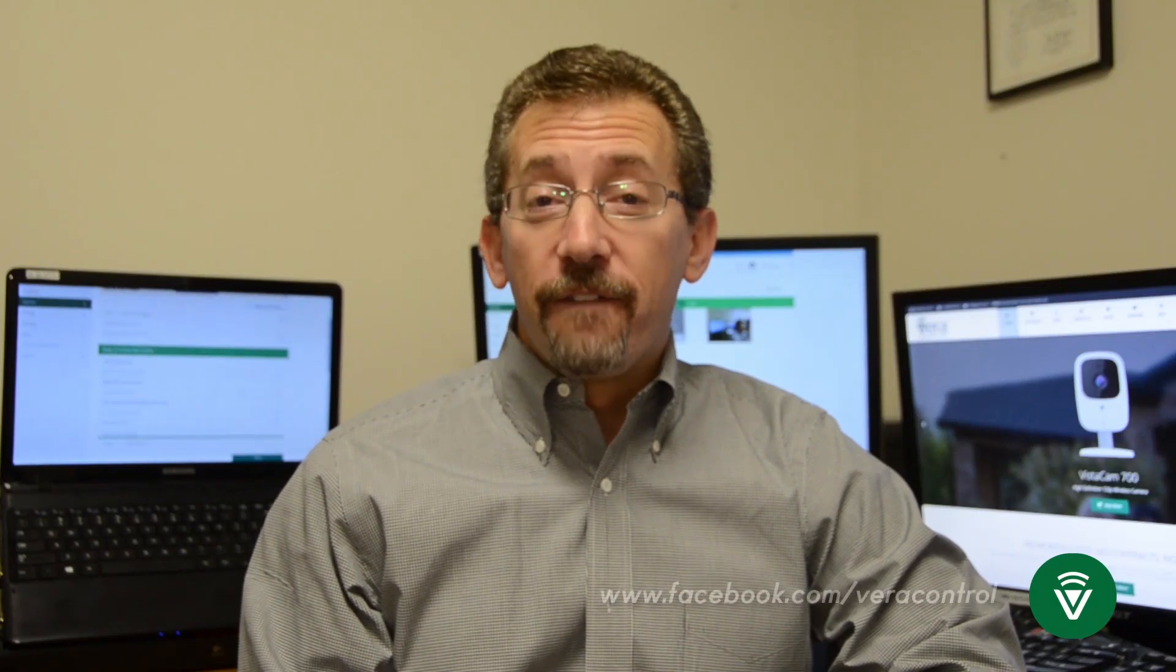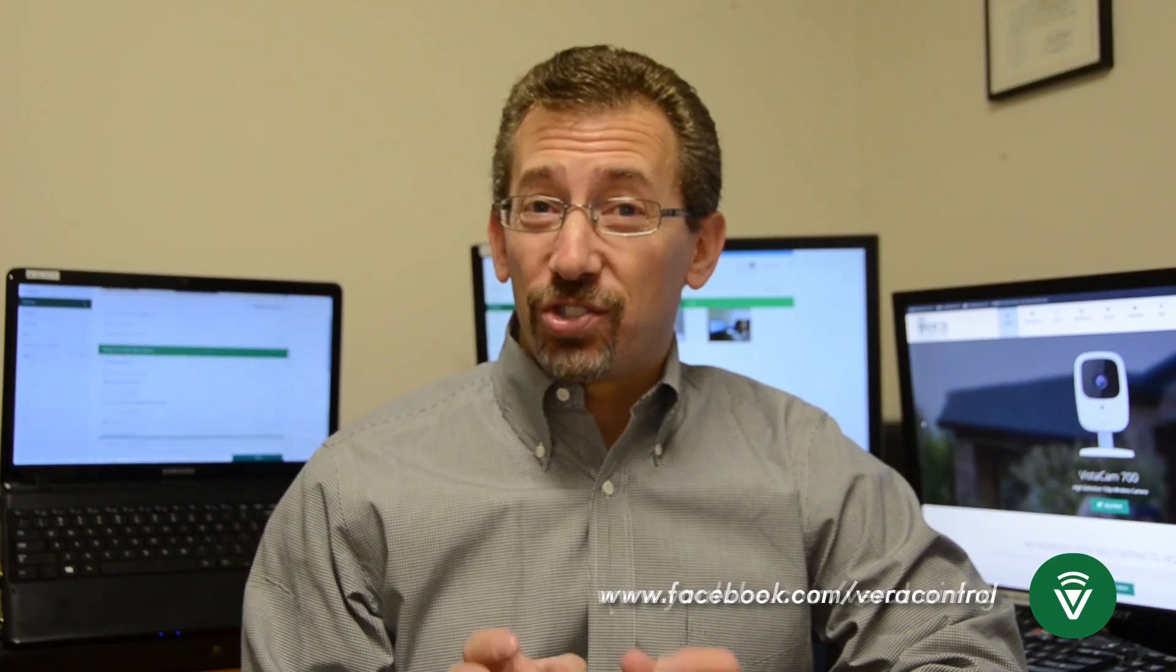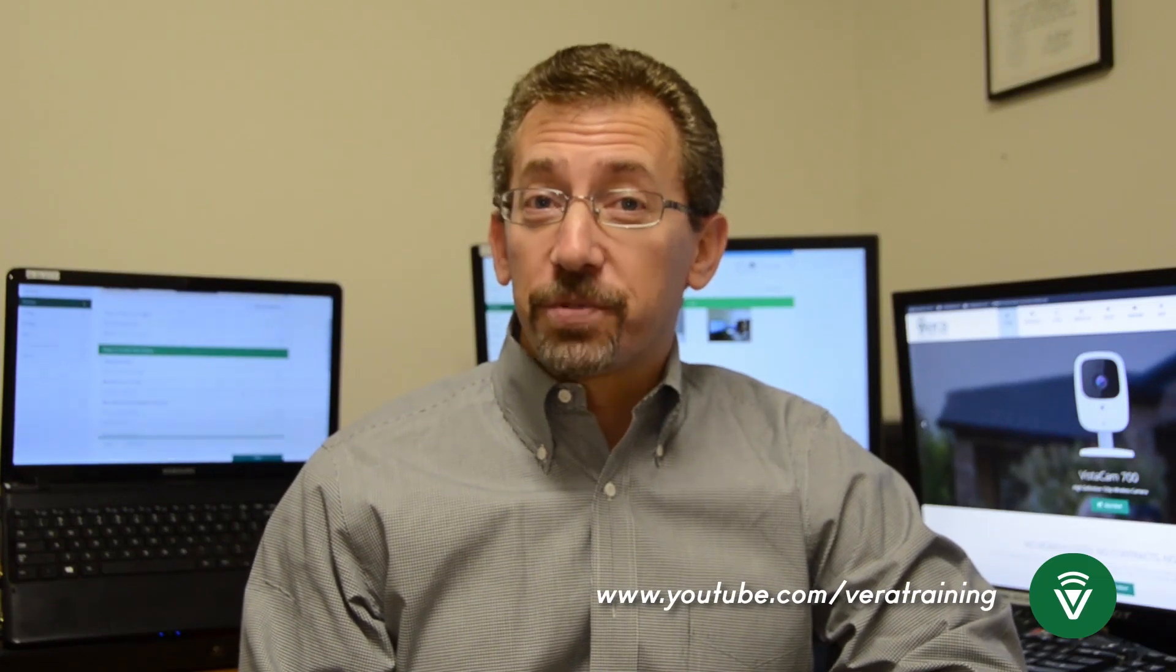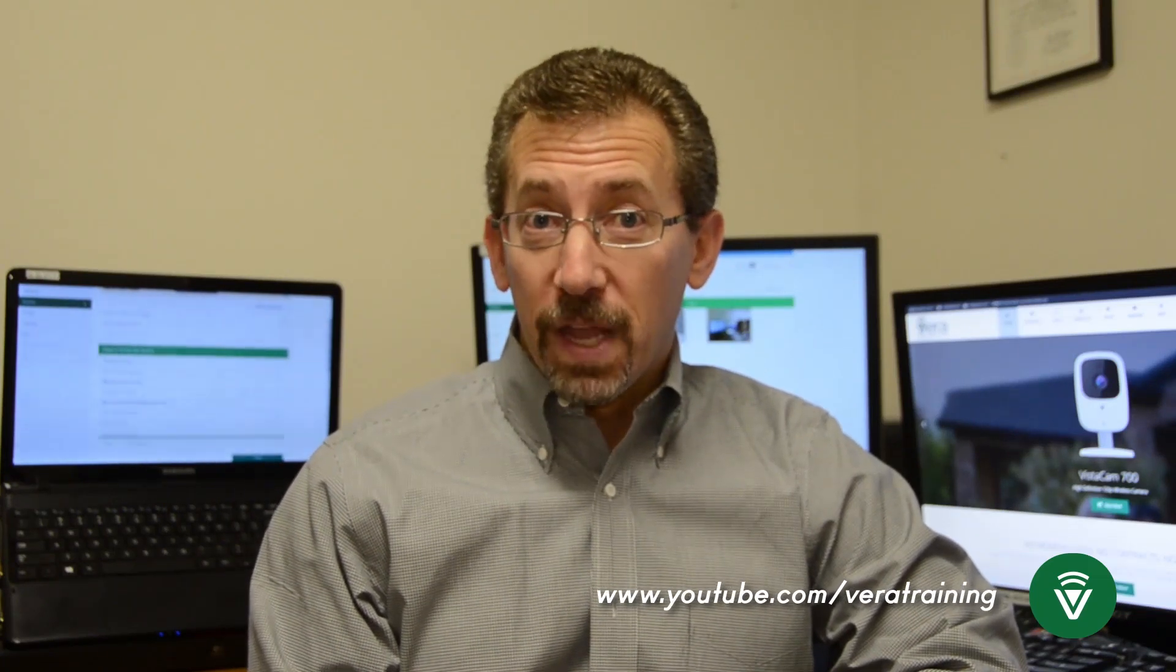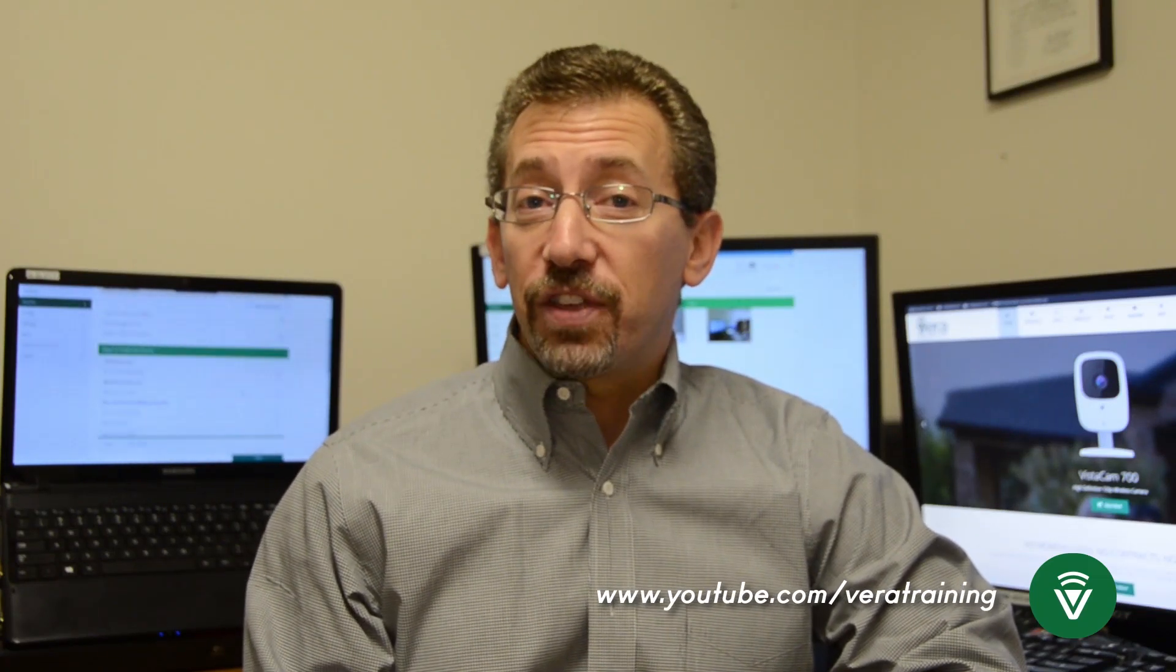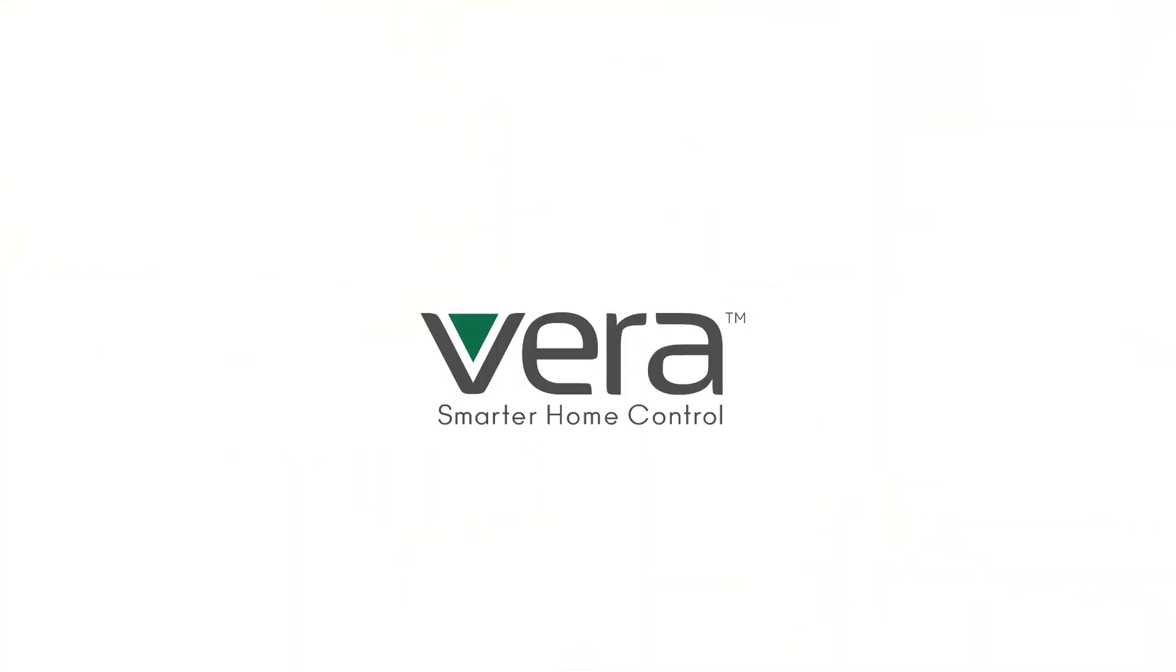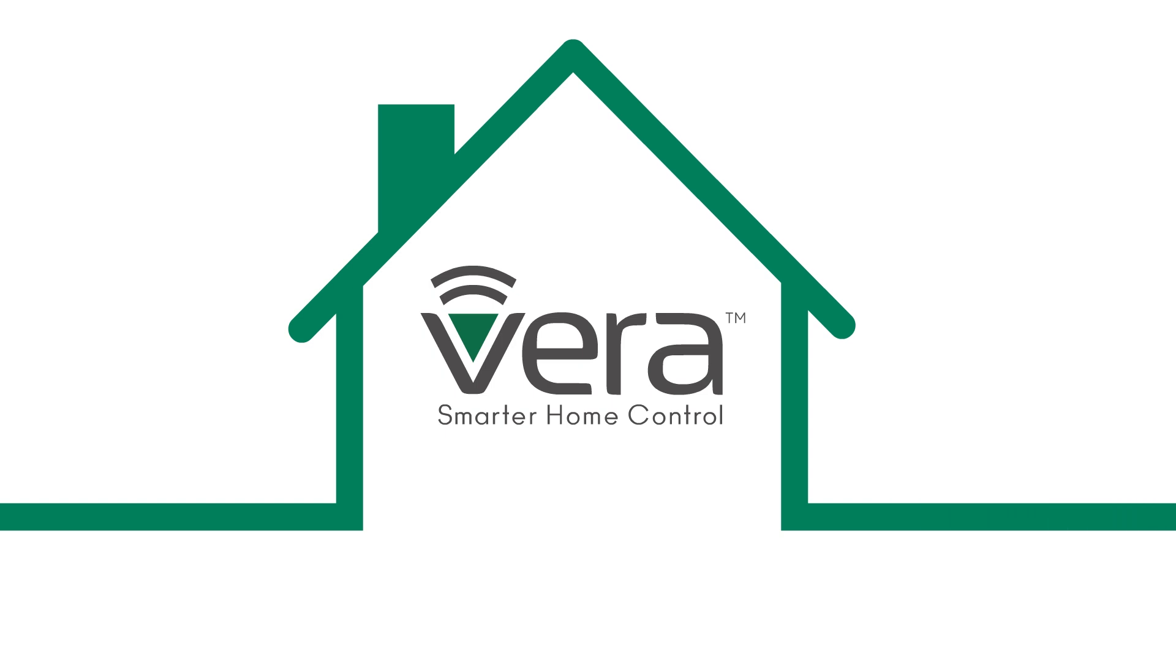And that's how we configure scenes. If you want to get the Vera news first, follow us on Facebook. If you want to see these videos as soon as we post them, subscribe to our YouTube channel. If there's anything you'd like to see me talk about in any of these videos, email us, training at getvera.com. Remember at Vera, it's not about what we can do. It's about what you no longer have to do. Thank you.